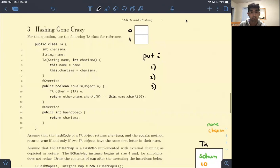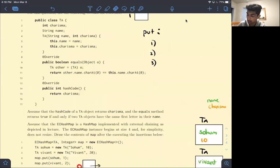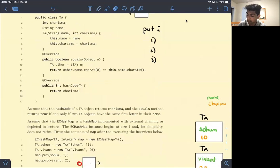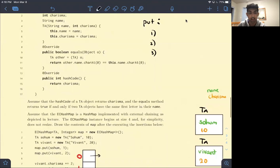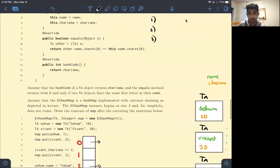For this question, use the following TA class for reference. We're given some sort of TA class. Assume that the hash code of a TA object returns charisma, and the equals method returns true if and only if TA objects have the same first letter in their name. Assume that EC hash map is a hash map implemented with external chaining as depicted in lecture. The EC hash map instance begins at size 4 and for simplicity does not resize. Draw the contents of map after executing the insertions below.